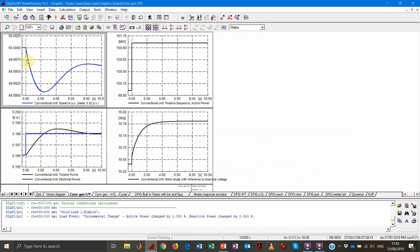The frequency, as expected, is declining because we have an excess of consumption compared to production. At the point where mechanical power matches electrical power again, the frequency stabilizes. We call this point the nadir — the lowest frequency in the dynamic simulation. Afterwards, mechanical power exceeds electrical power, the frequency increases again, and we reach a new steady state: a lower but still stable frequency.